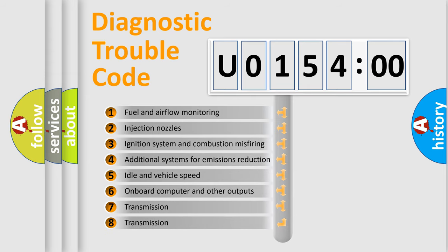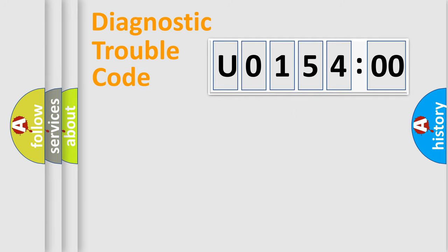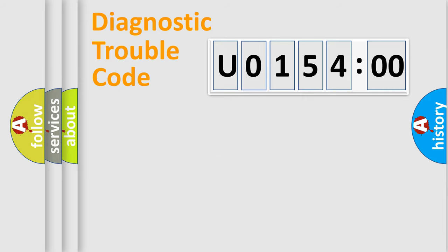The third character specifies a subset of errors. The distribution shown is valid only for the standardized DTC code. Only the last two characters define the specific fault of the group.